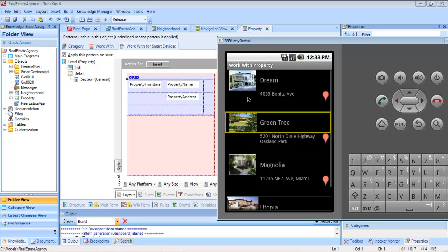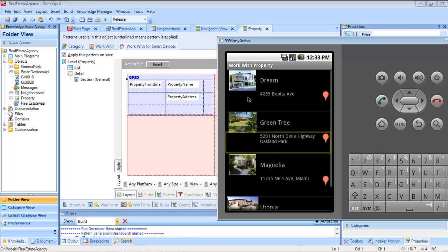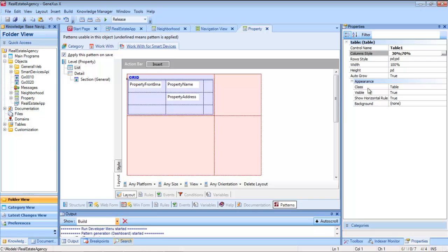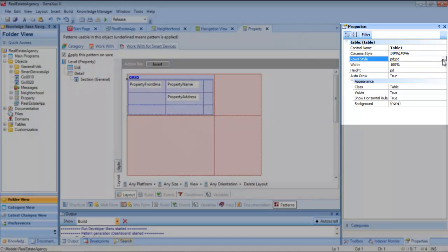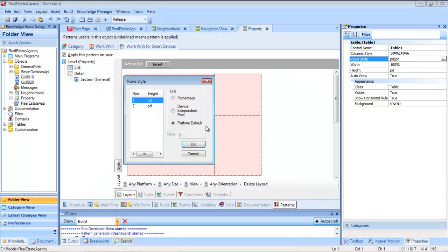If we take a look at the rows, we'll see that they are both the same size, but we can also modify this. We can see that both rows have the PD value, which stands for platform default — that is, the size of each row as far as height goes will be taken from the default value of the platform. The default value of Android phones is 64 dips.